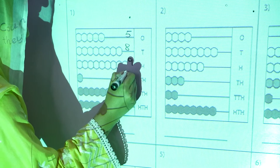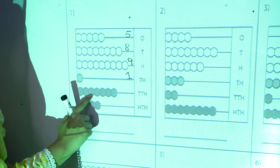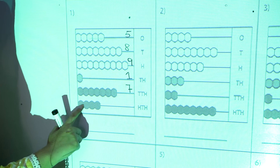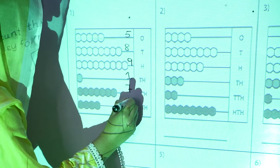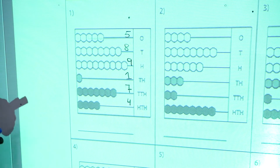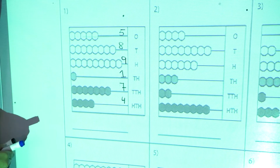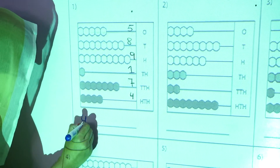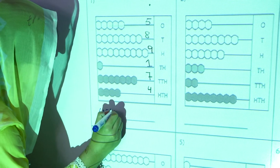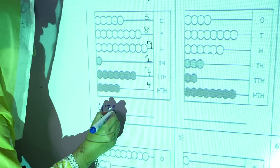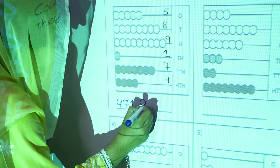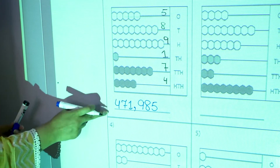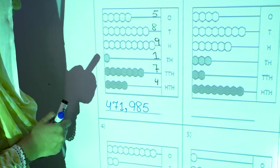One thousand. One, two, three, four, five, six, seven — seven ten-thousands. One, two, three, four — four hundred-thousands. Now we will see what number they form. As you all know, hundred-thousands will be written first. The number is four hundred seventy-one thousand, nine hundred and eighty-five.